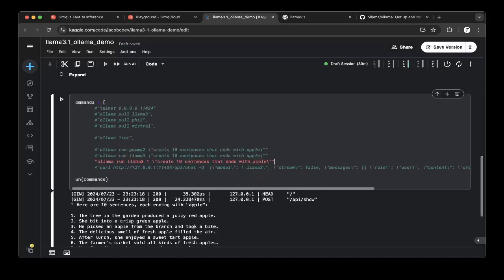To compare, we're going to pull the Gemma 2 model just released by Google and also the previous Llama 3.0. The test we use is just to create 10 sentences that end with Apple.